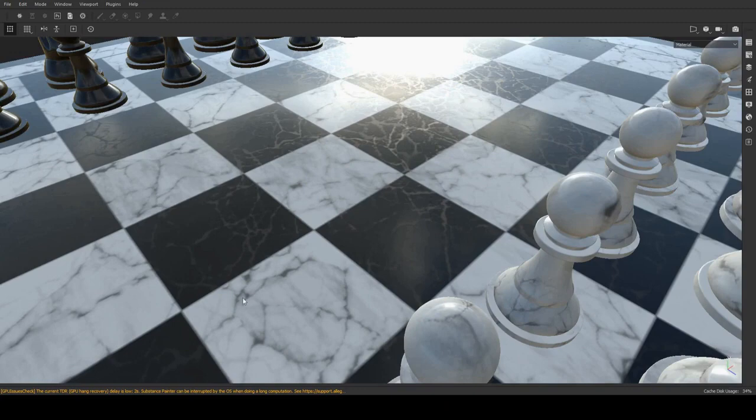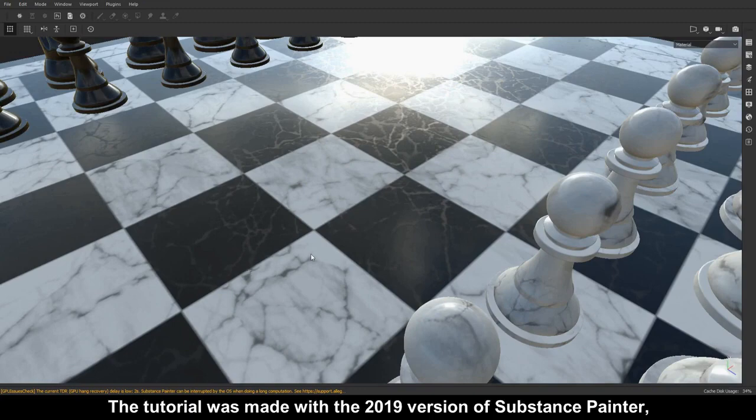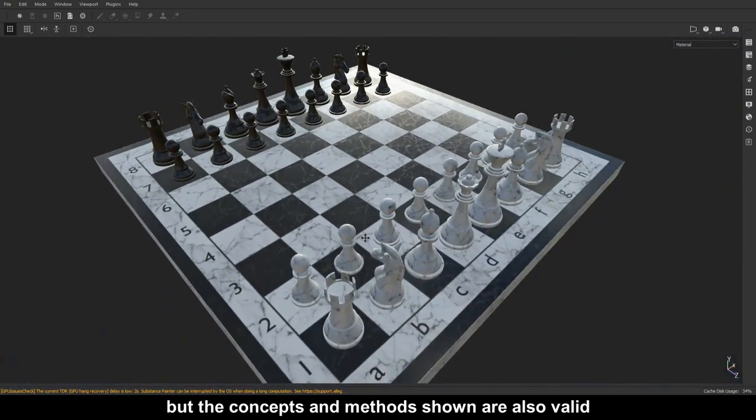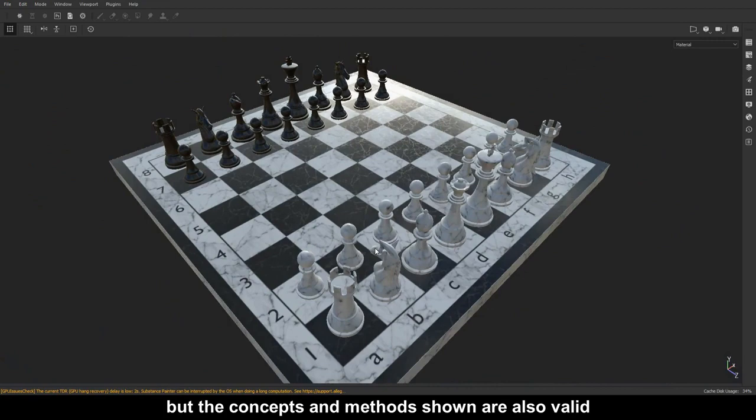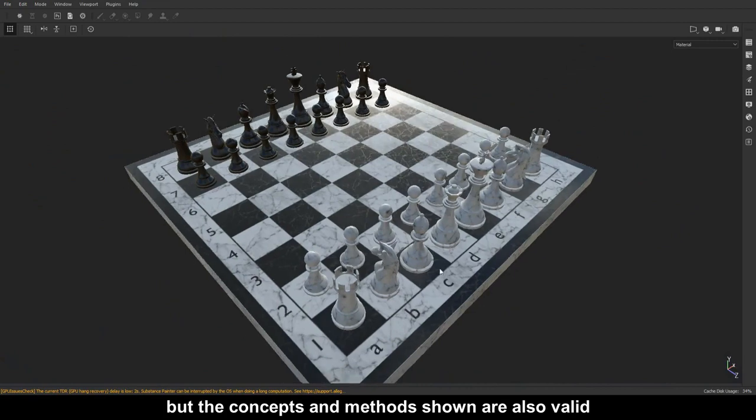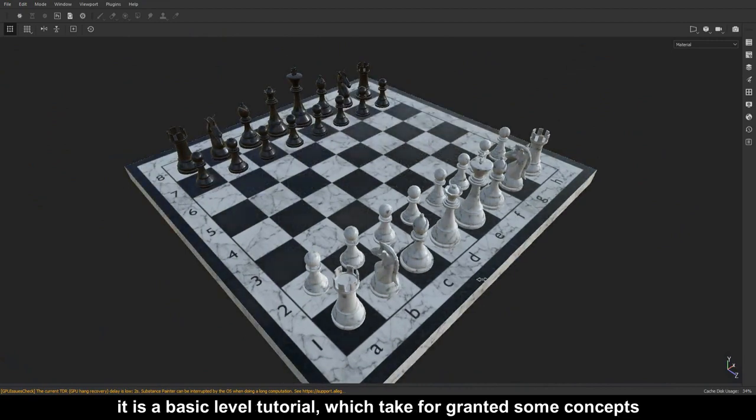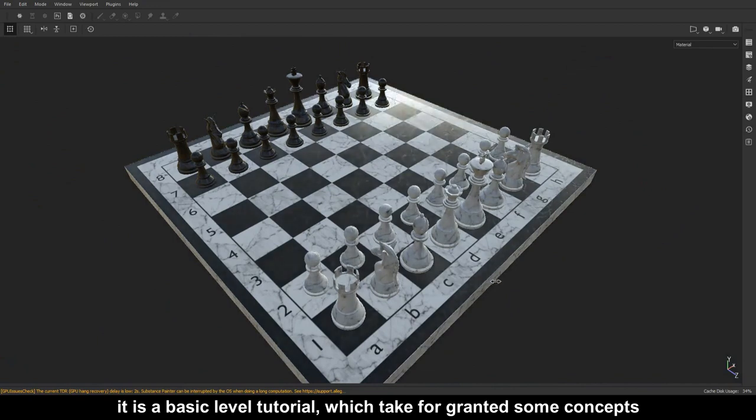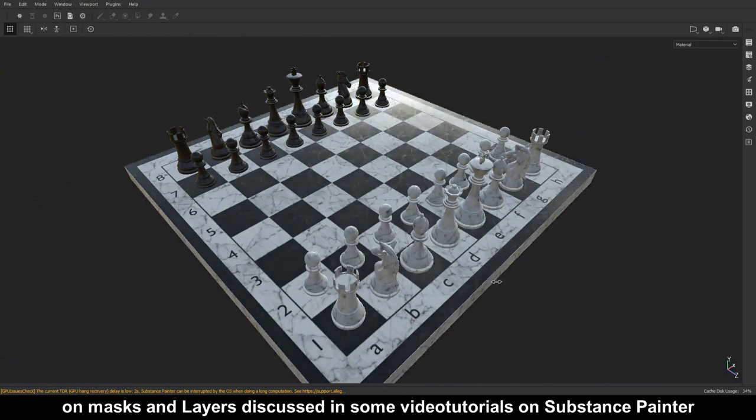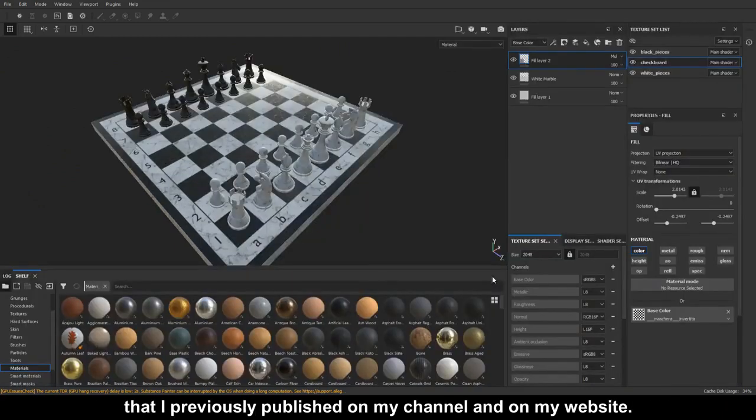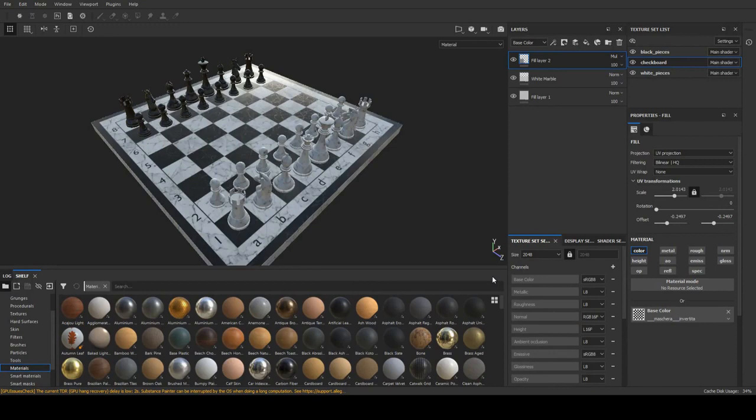The tutorial was made with the 2019 version of Substance Painter, but the concepts and methods shown are also valid with other versions of the software. It is a basic level tutorial, which takes for granted some concepts on masks and layers discussed in previous video tutorials on Substance Painter.